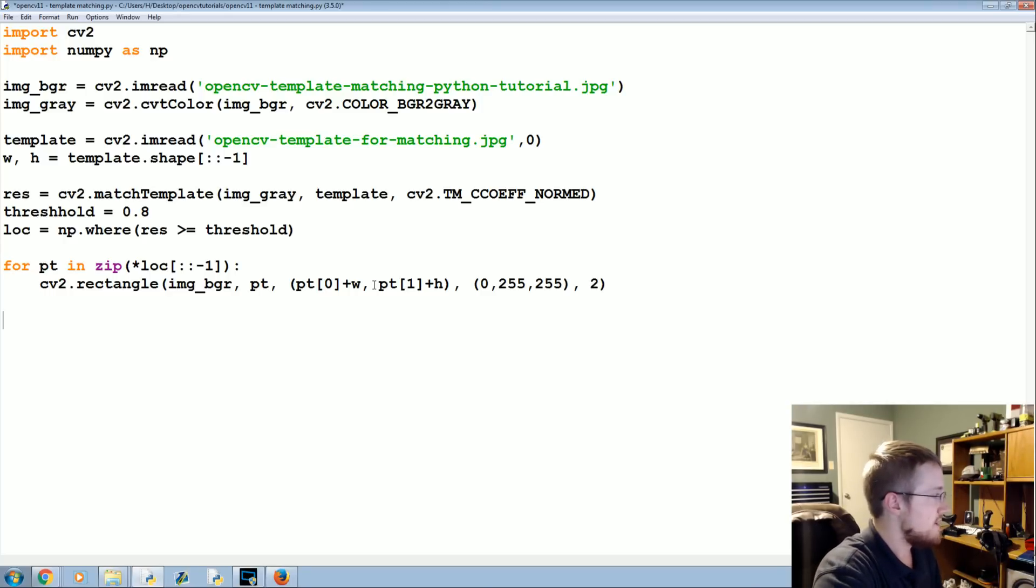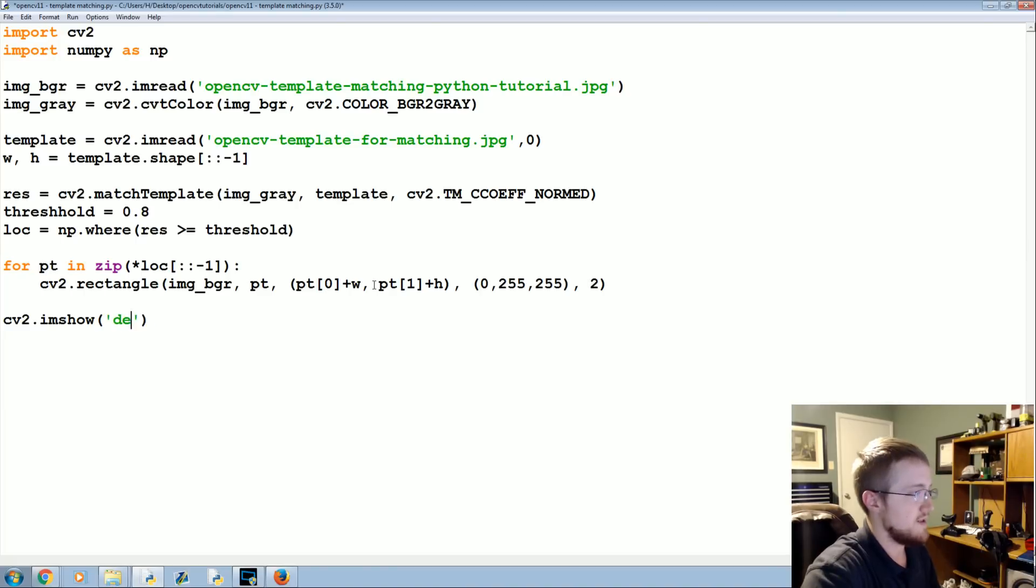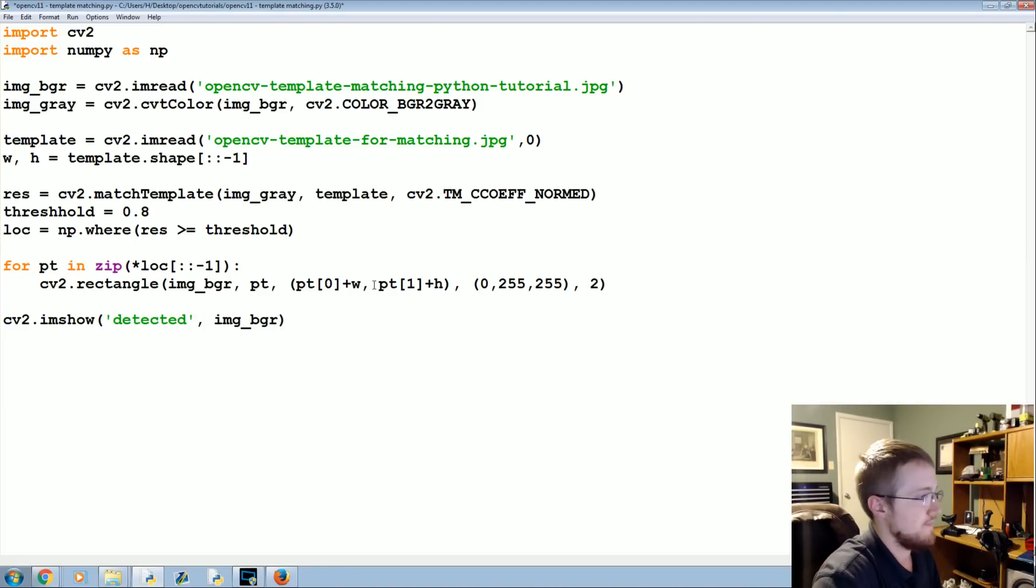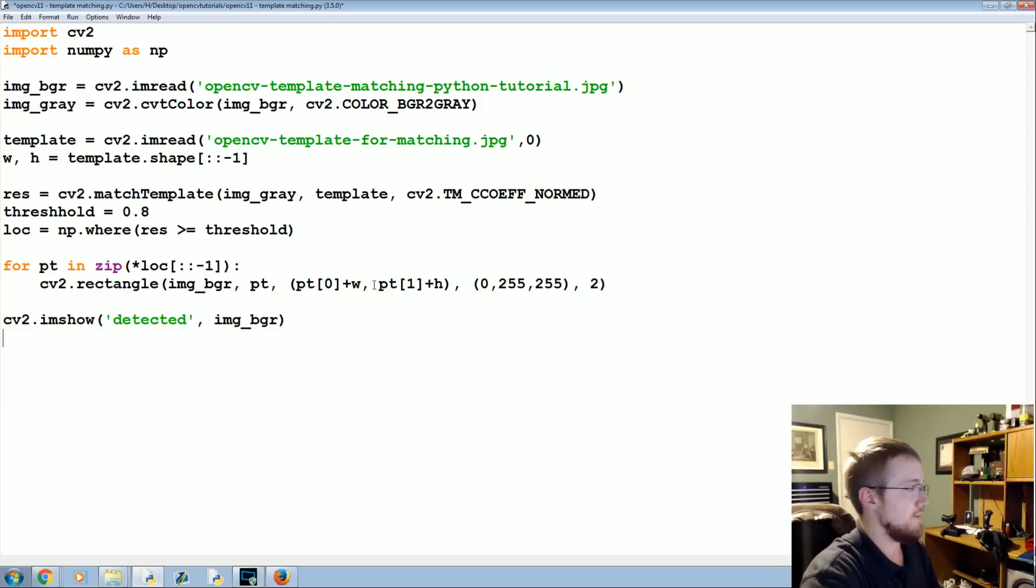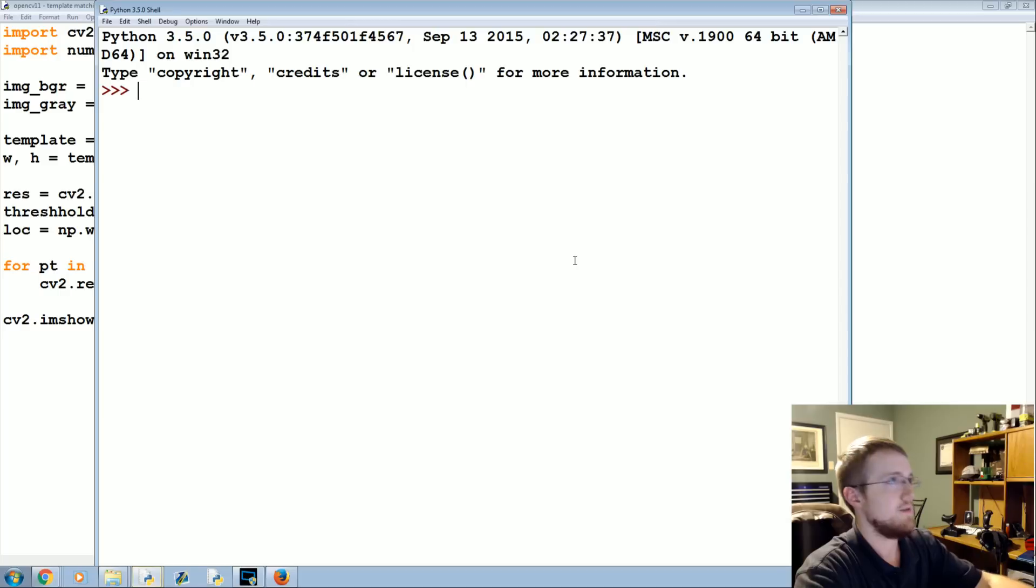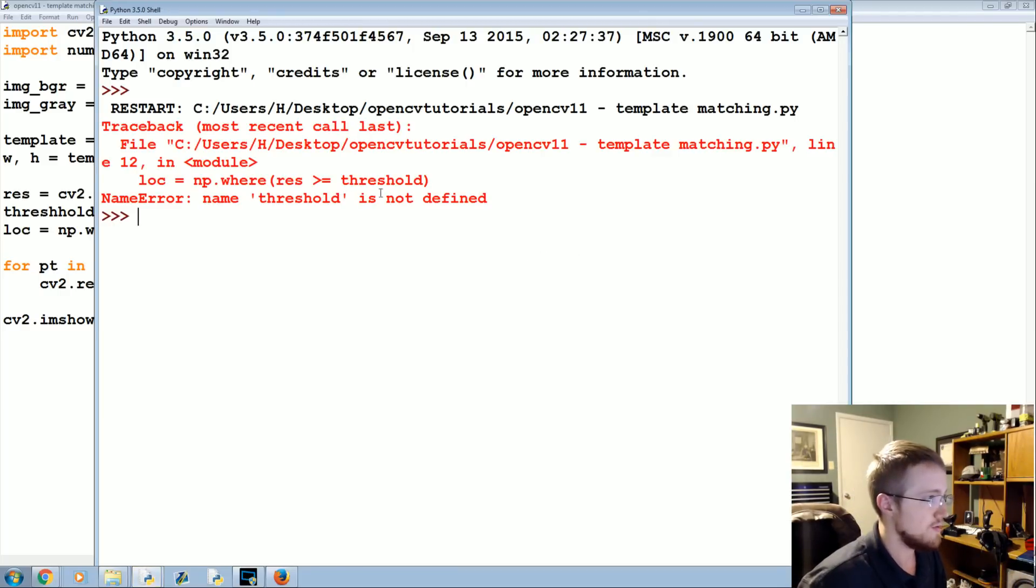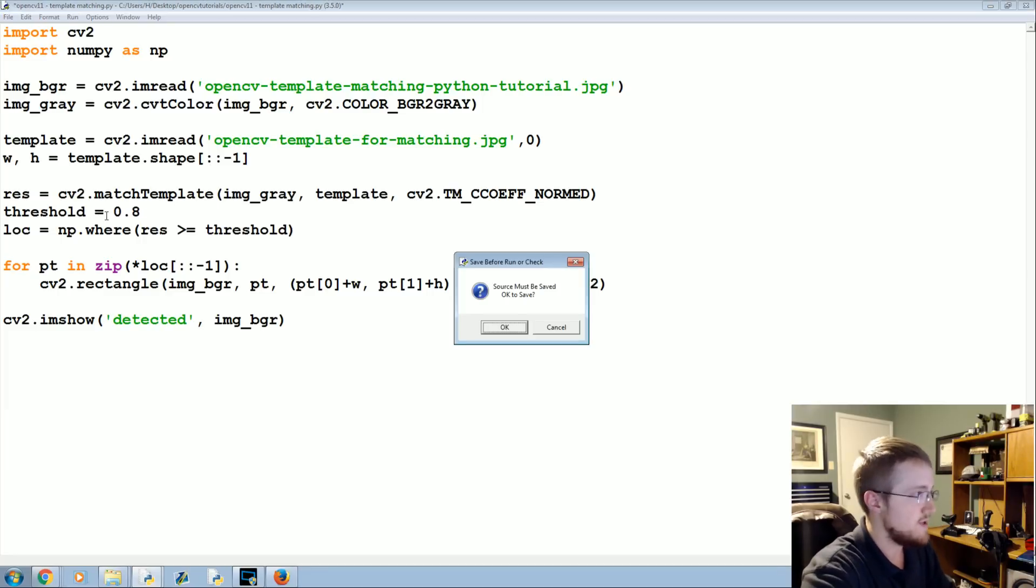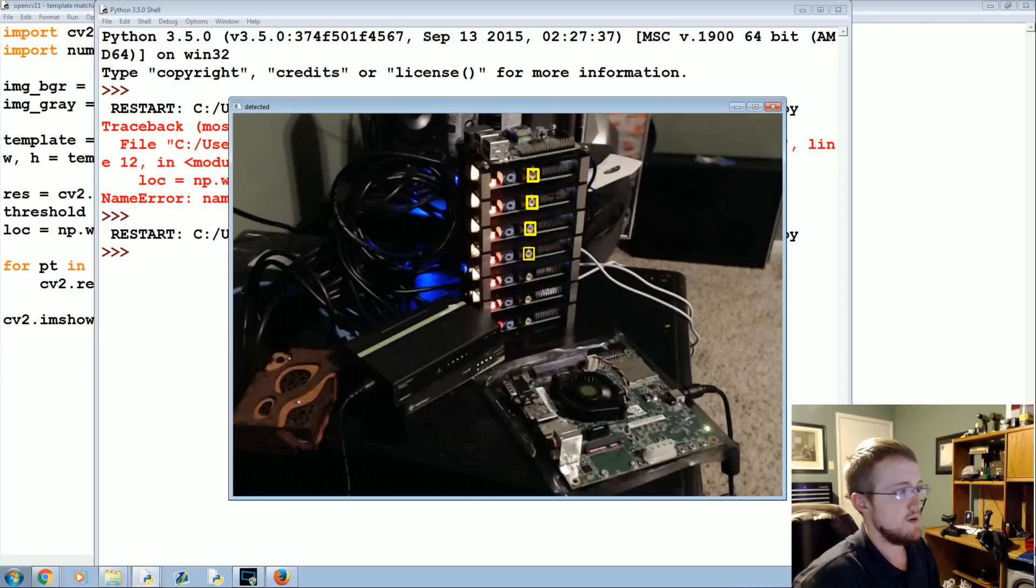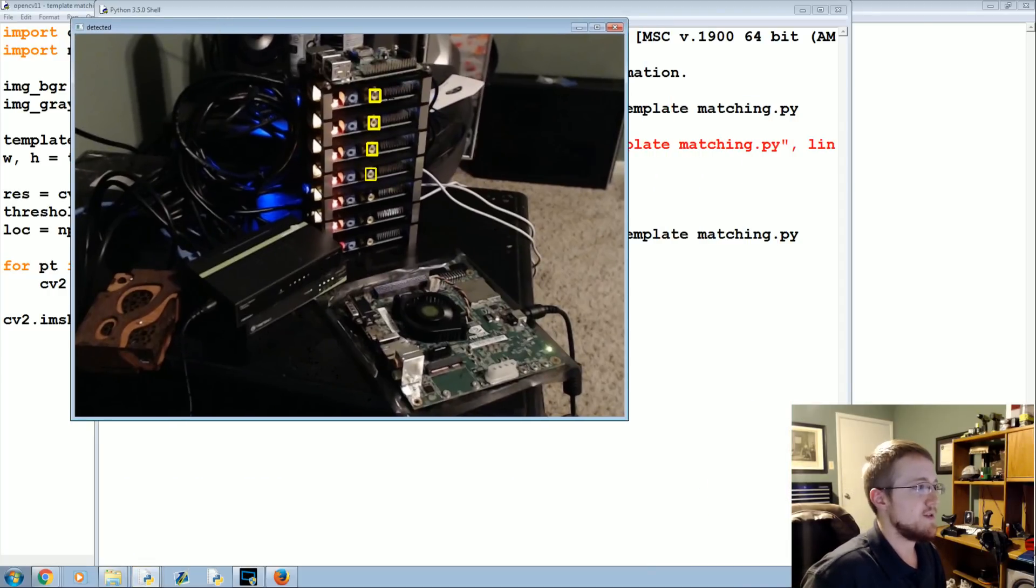When we're all said and done, we will CV2.imshow, we'll call this detected, and we'll show it on image_BGR. Then when we're all done, let's just go ahead and show it. Threshold, threshold is a typo, threshold initially. Yes, I sure did, two H's.